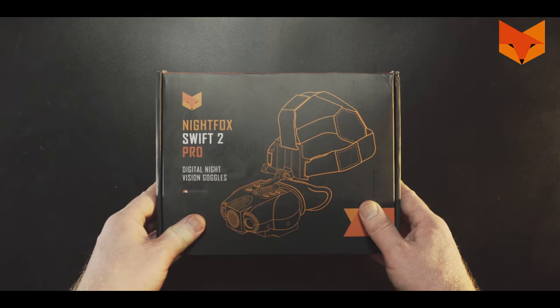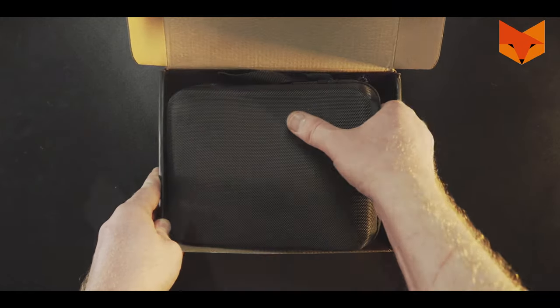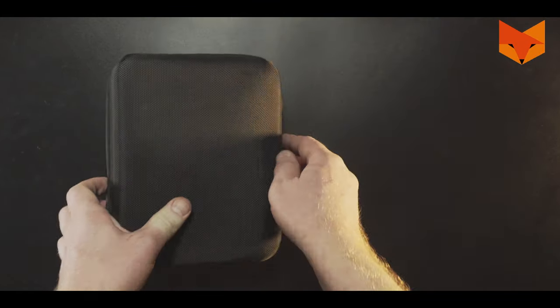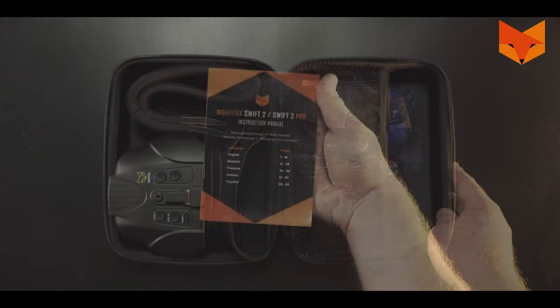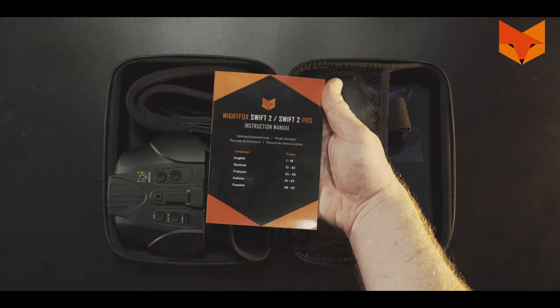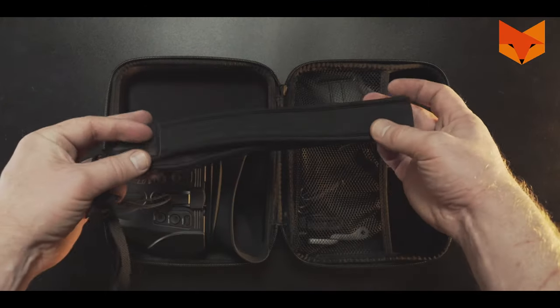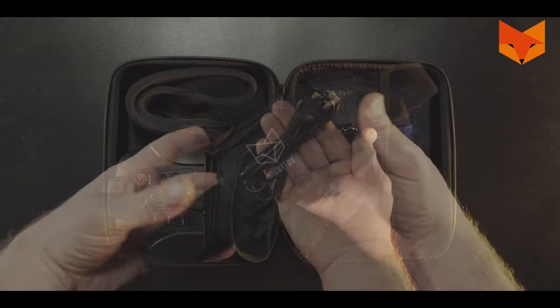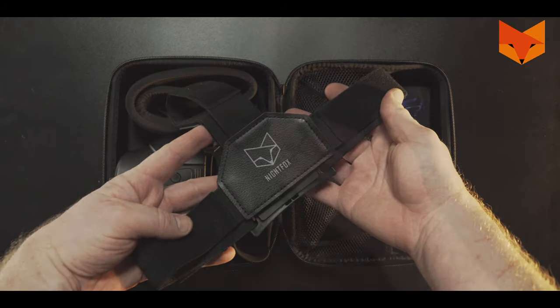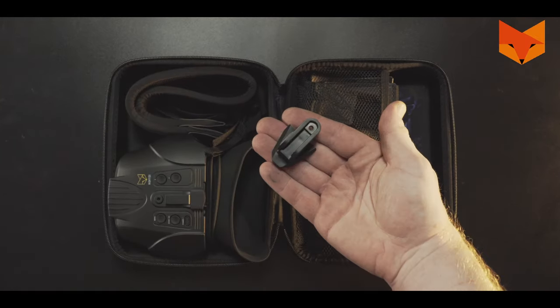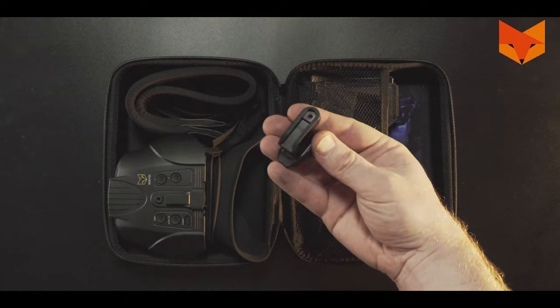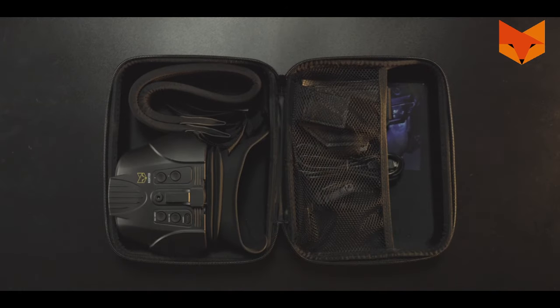In the box you'll find a carry case containing the Nightfox Swift 2 Pro, a manual, a neck strap, a USB-C cable, a head strap and mount, and a dovetail helmet mount. So let's get started.